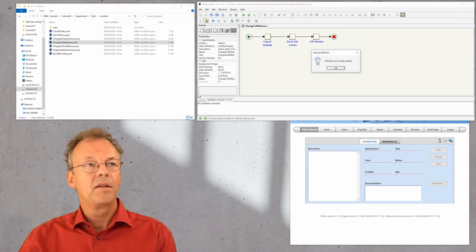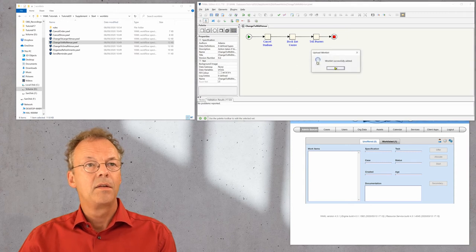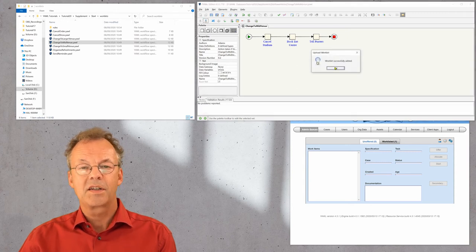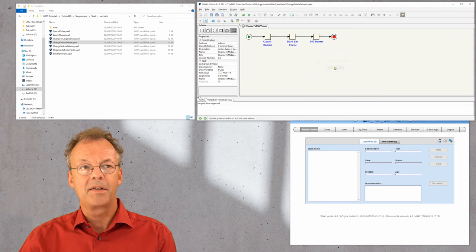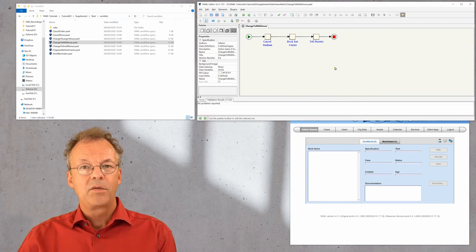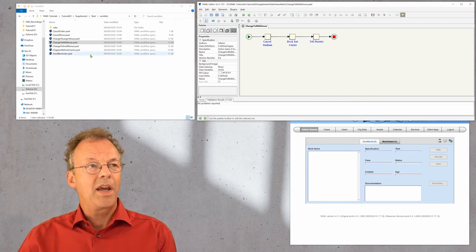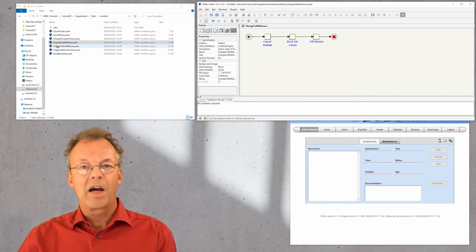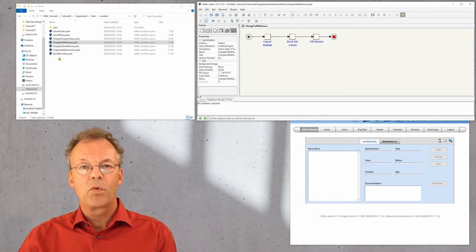And then this worklet is successfully added. This is one thing. And we can, if we want, upload each of these worklets one by one.